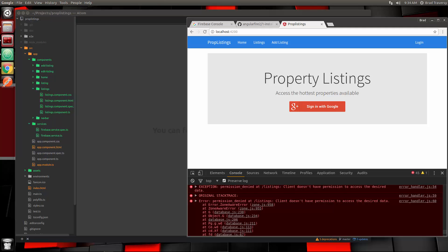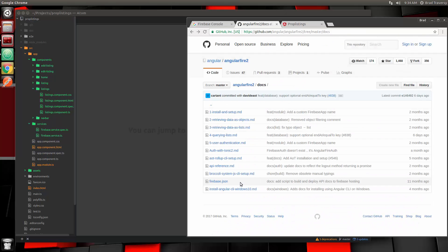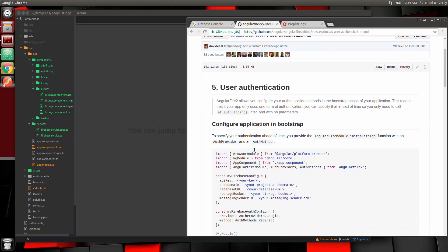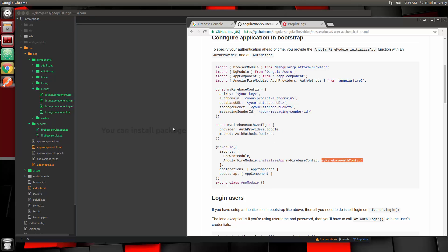In the last video we implemented AngularFire2 and we tried to fetch our listings from the database, but we got an error saying we don't have permission. So now we have to implement authentication. Let's go to the AngularFire2 documentation — there's a user authentication section. We did most of it, but we need to add our auth config and pass it into the AngularFire module.